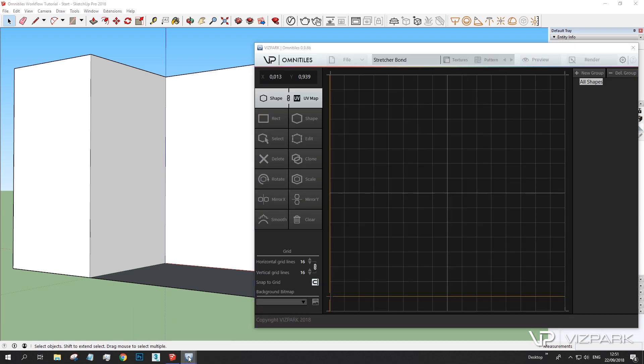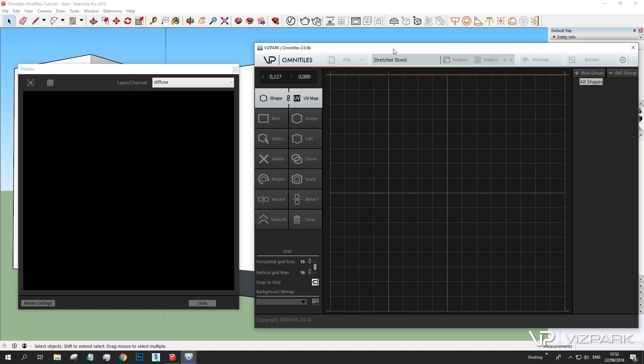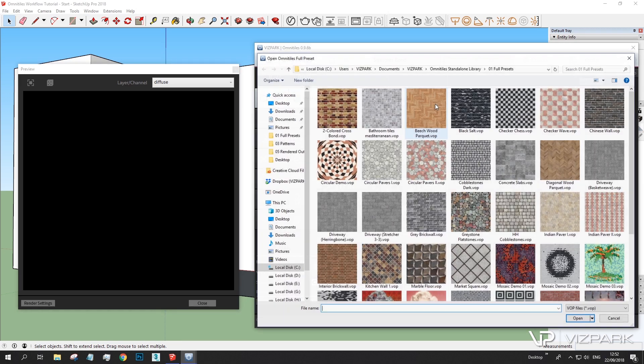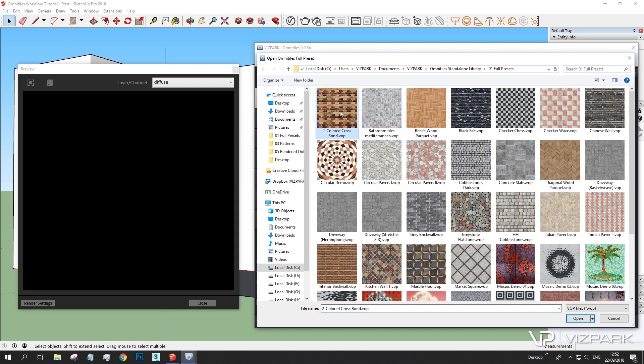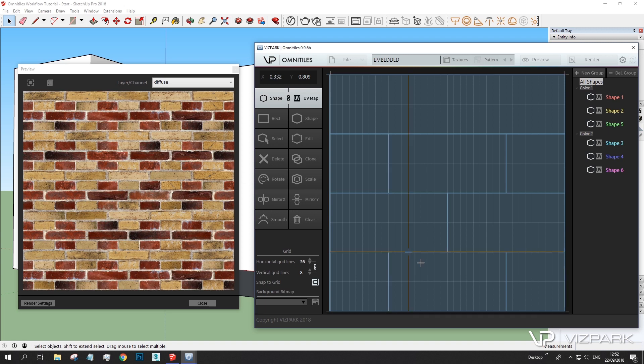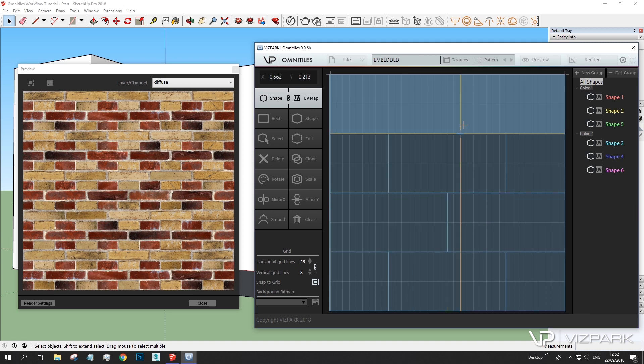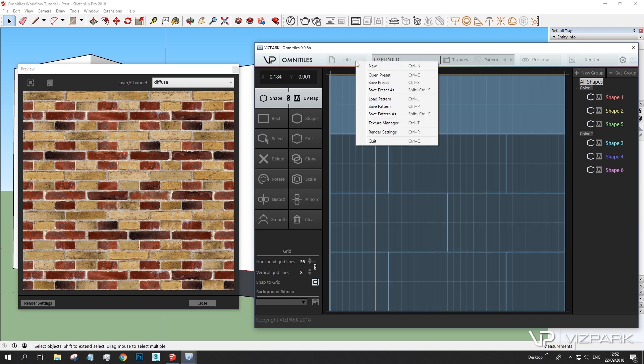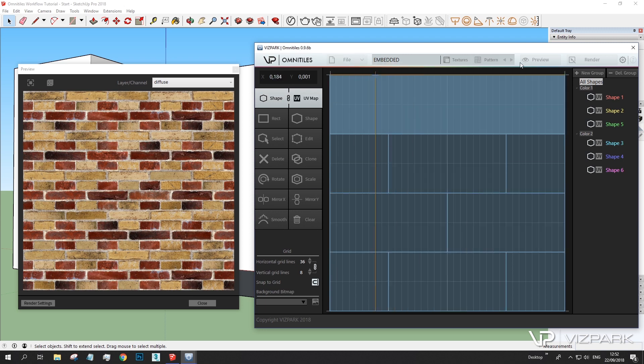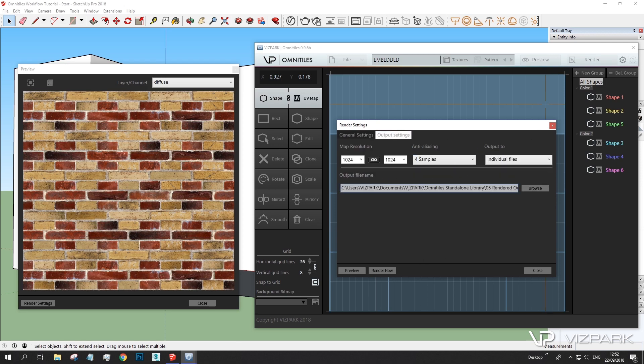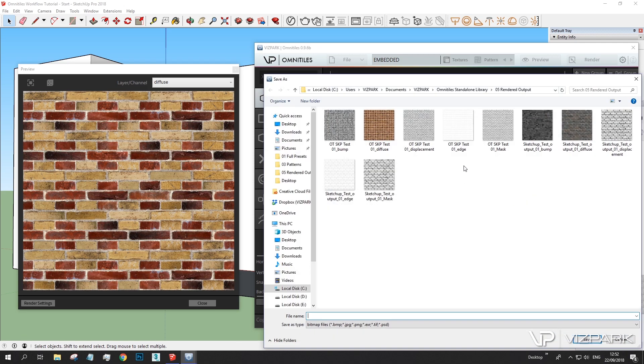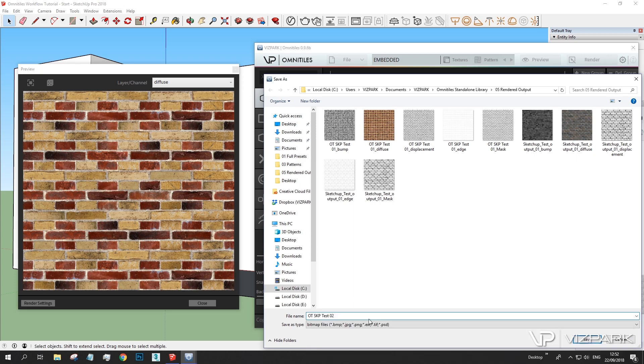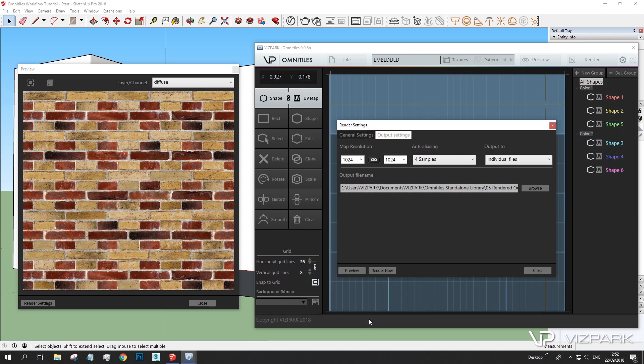I'm using Omnitiles here to load a simple preset. Take the first one here, open and it automatically loads all of the textures, the multi textures which are then randomized in this pattern. I can further adjust these settings but let's first do the basic steps. I'm rendering out this with the output setting. I'm choosing an output folder. This is my previous version. Let's overwrite this. Let's say this is 2. Choose a format. JPEG. OK. And I'm rendering.